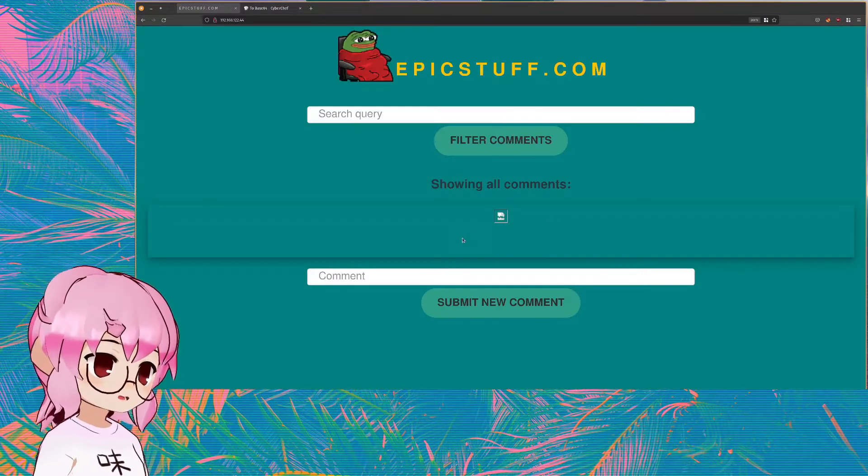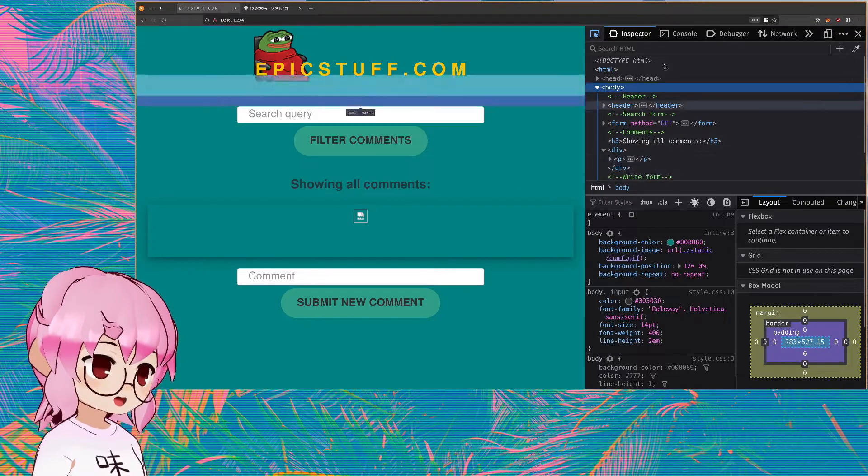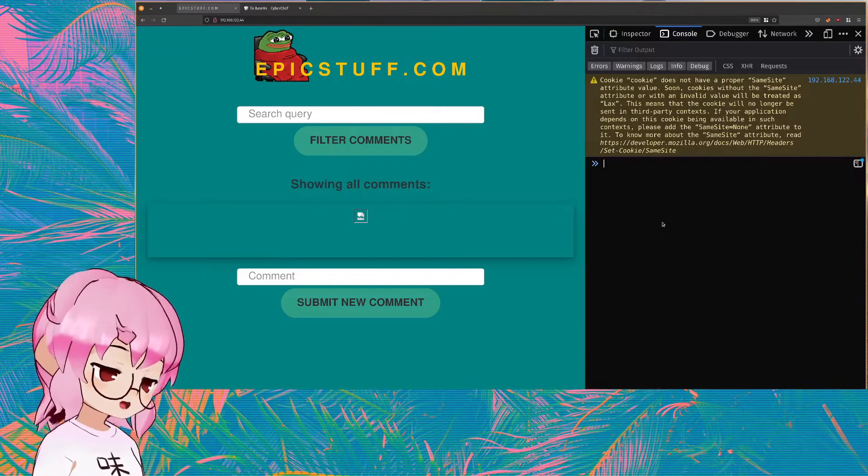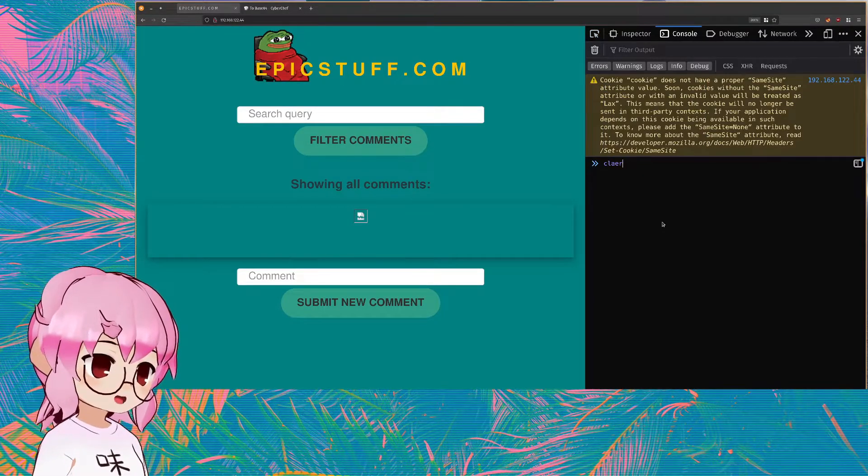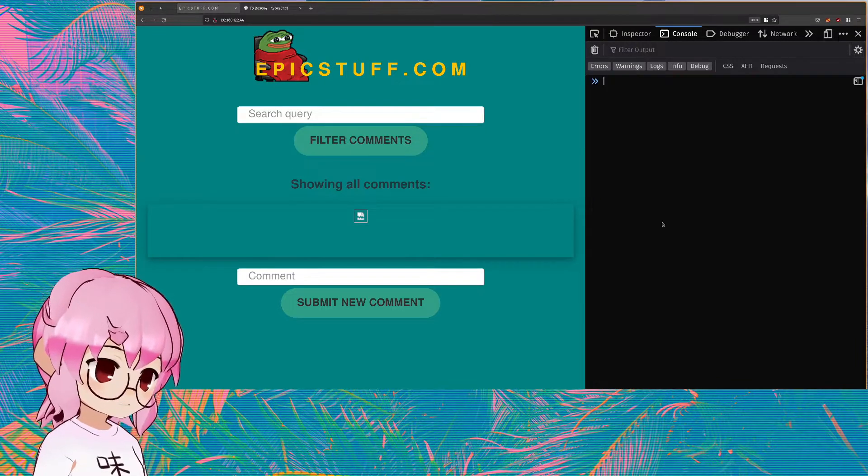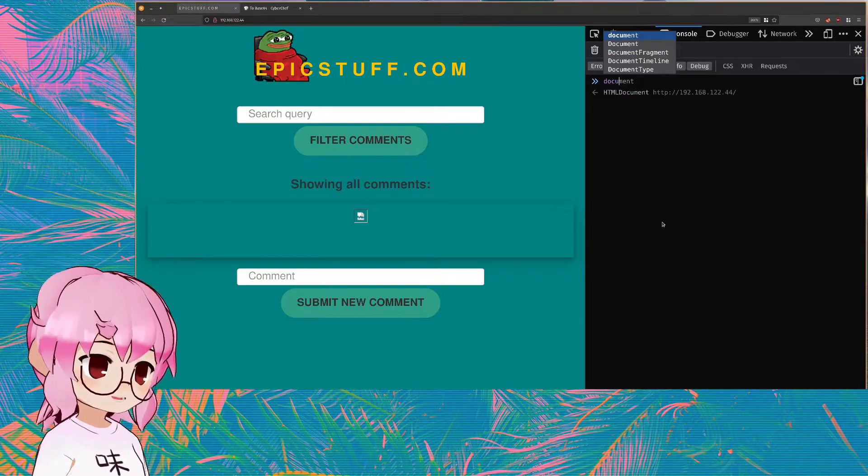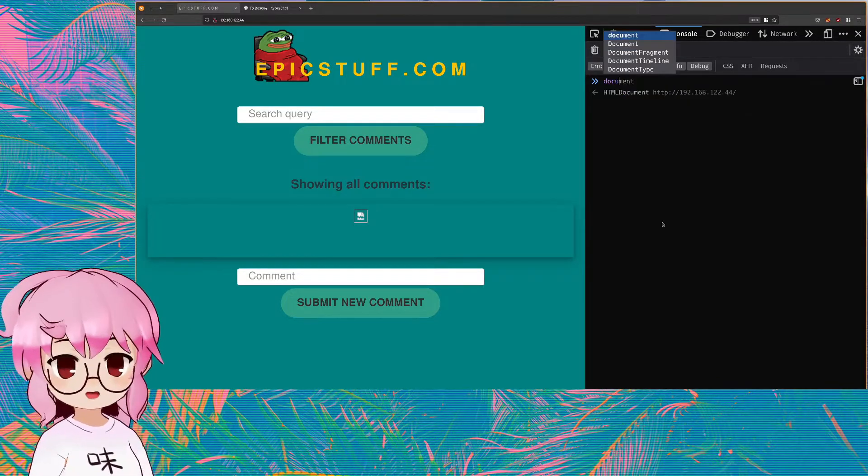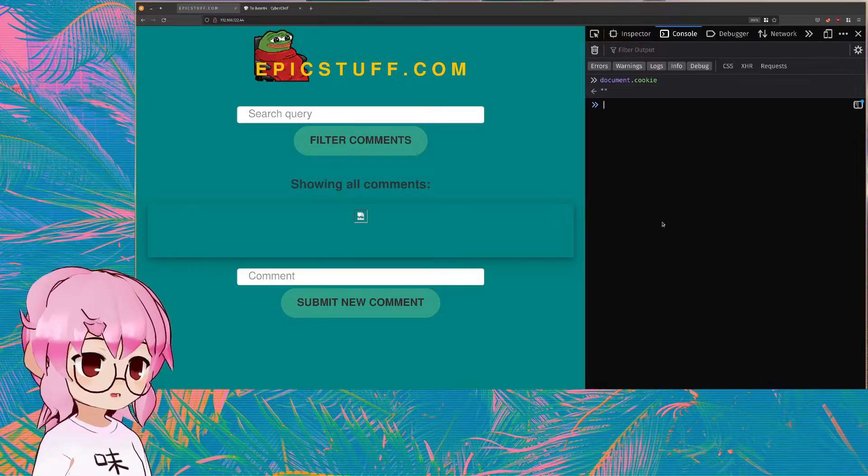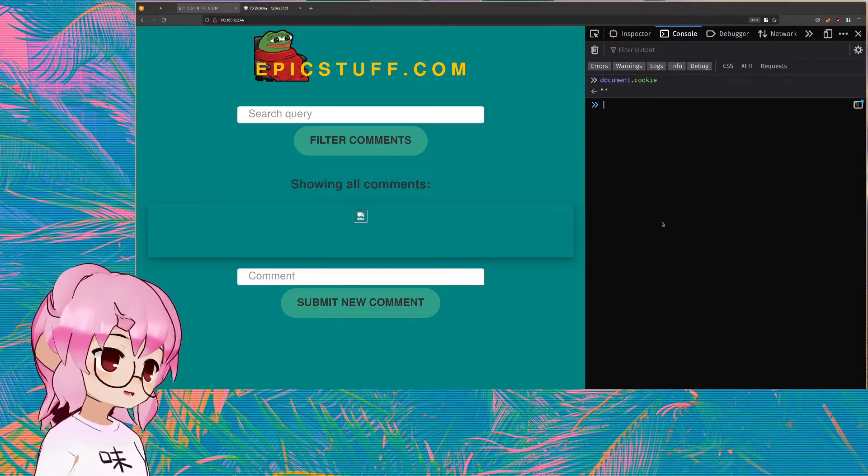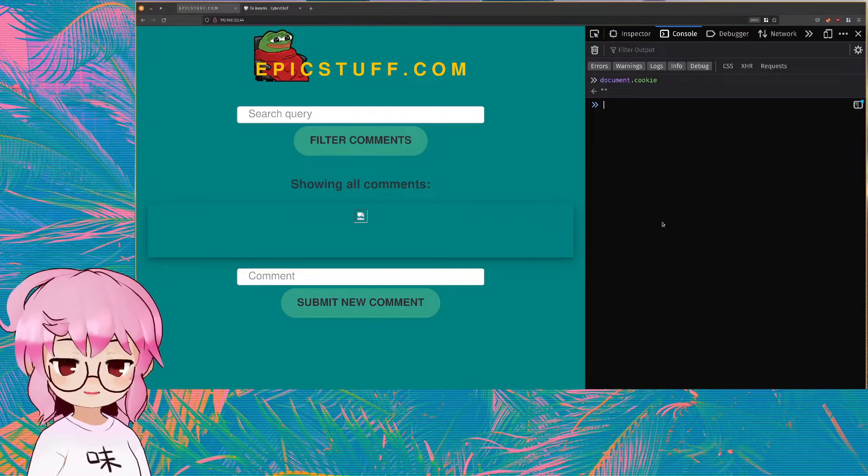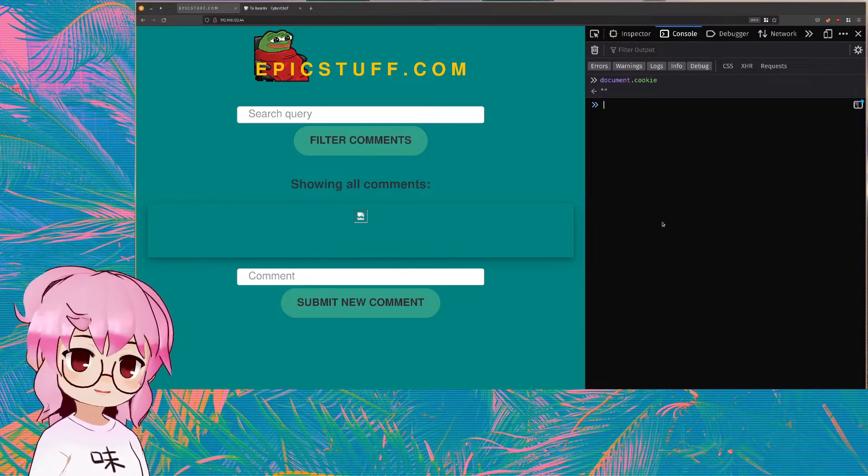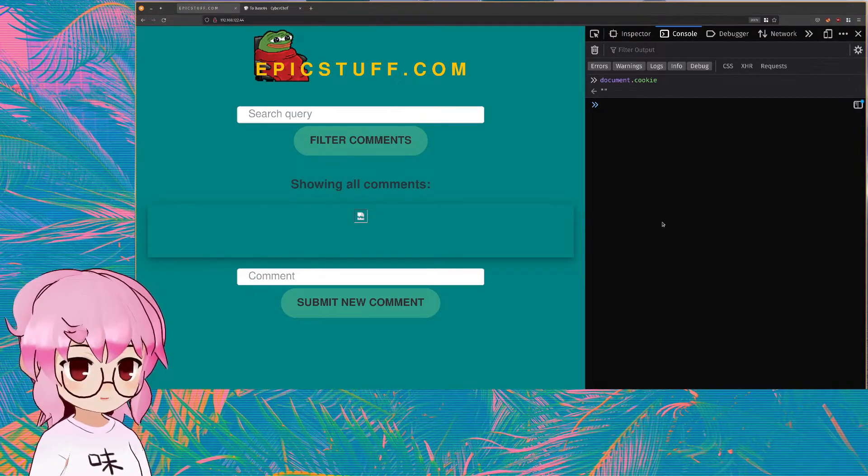But let's say that the website has properly implemented the HTTP only flags on their cookies. This means that JavaScript is not going to be able to access the cookies. And that means that the easiest way for us to demonstrate the impact of cross-site scripting is not available to us.